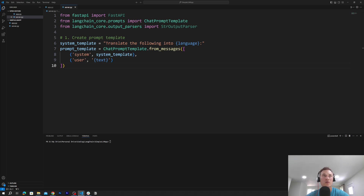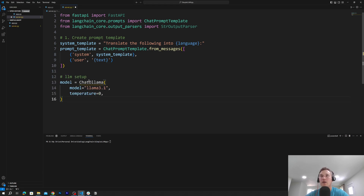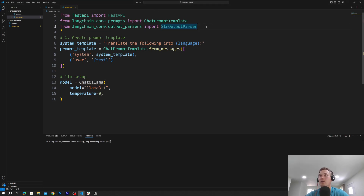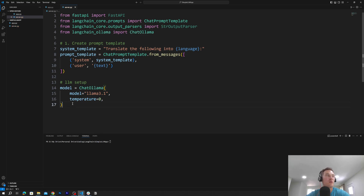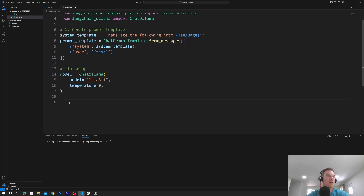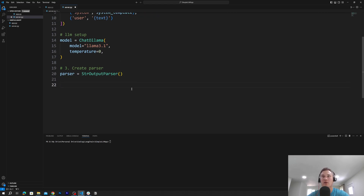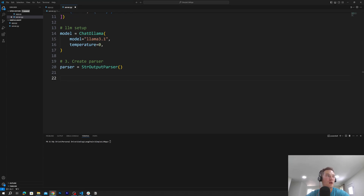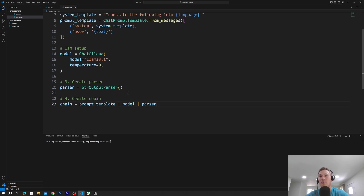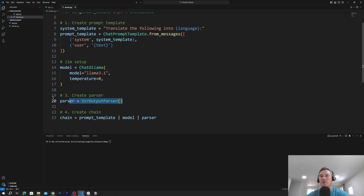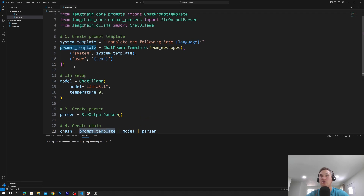Then we create the model — we already walked through how to set up a model, so we copy-paste it: Llama 3.1 with ChatOllama. We also need to import ChatOllama since the file complained it was missing. After the model is set up, we create the parser — remember it gives a clean message output instead of metadata. Then we create our first chain passing prompt template, model, and parser together.